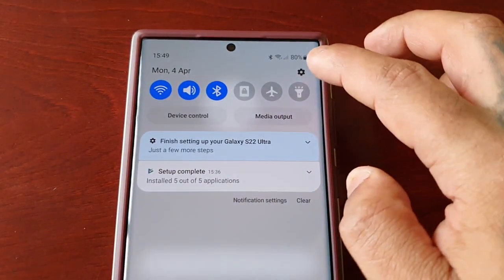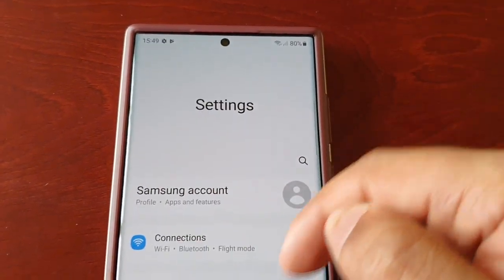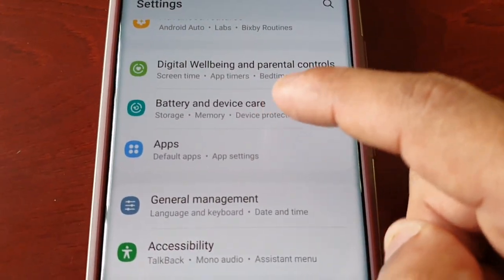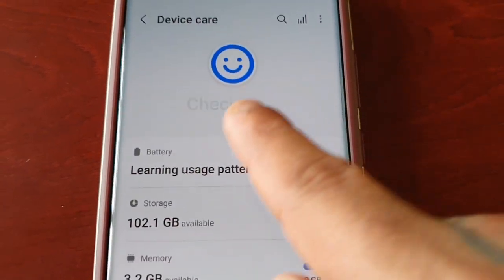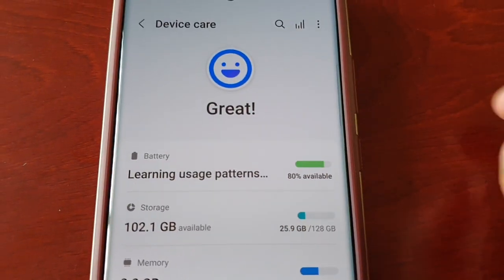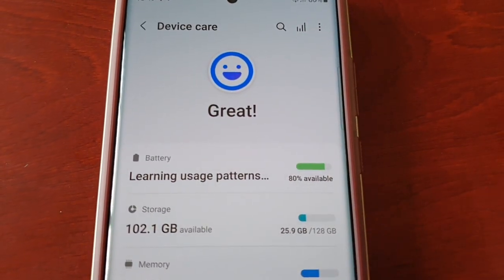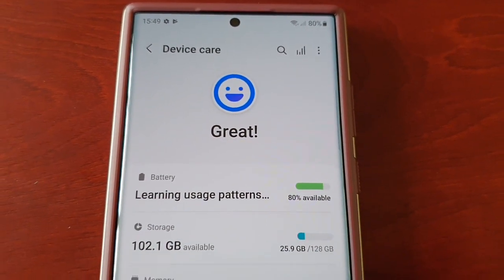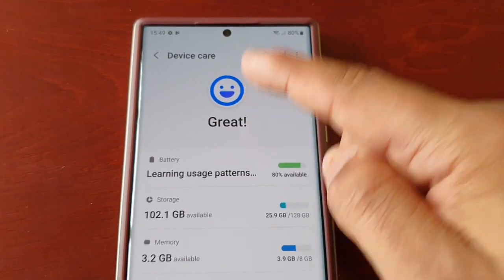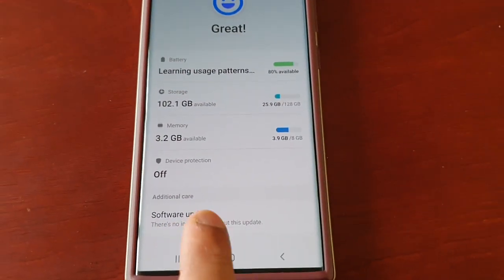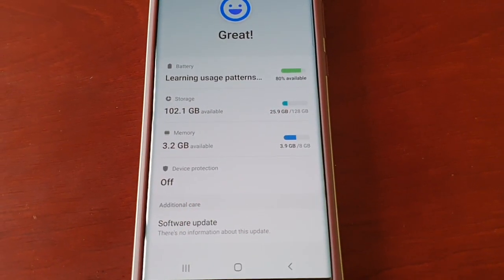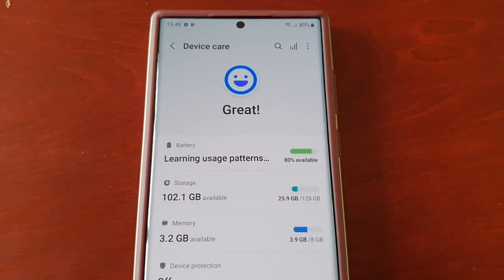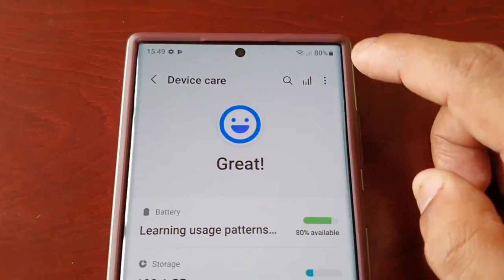I'm going to show you how to manually optimize the phone. Just pull down the notifications, go into Settings, scroll down until you see Battery and Device Care. It's going to do a quick check and then it should say great. If yours isn't great, you should see an option that says Optimize Now — just select it and it will optimize the phone and then it should say great.